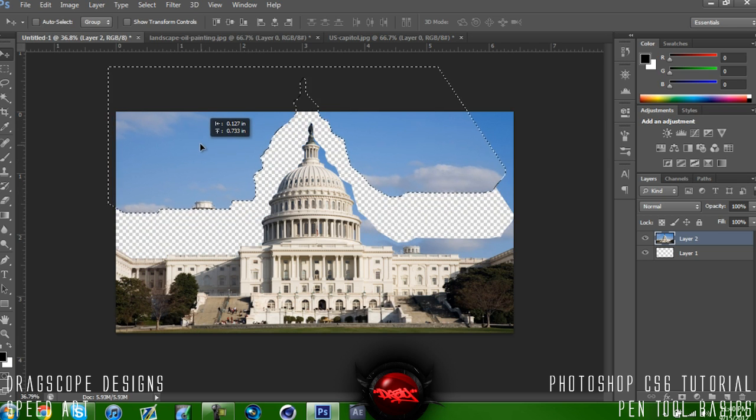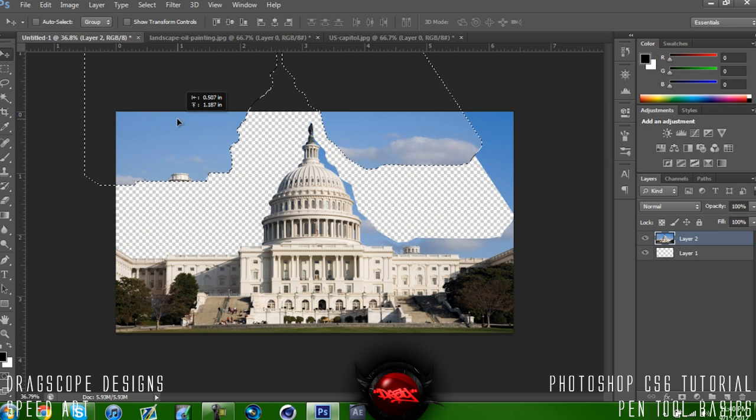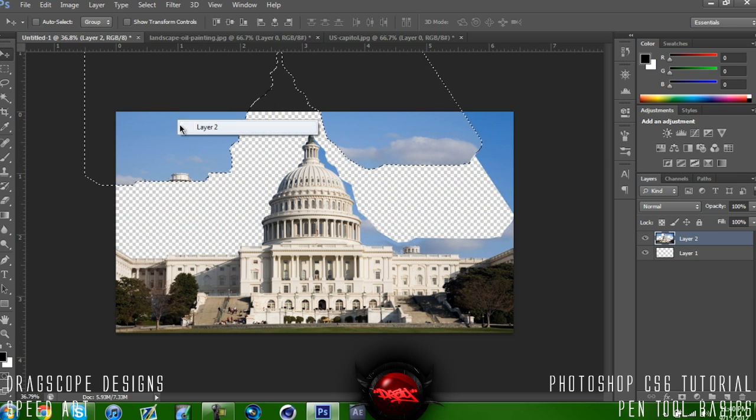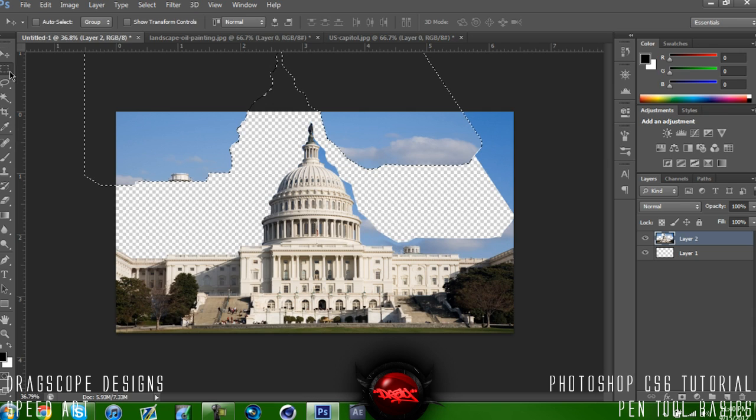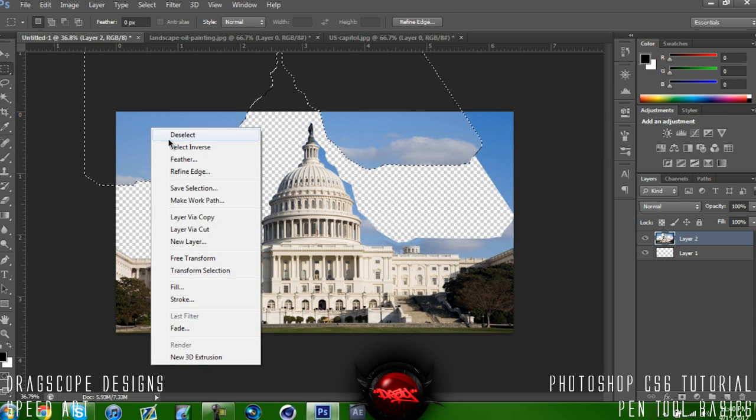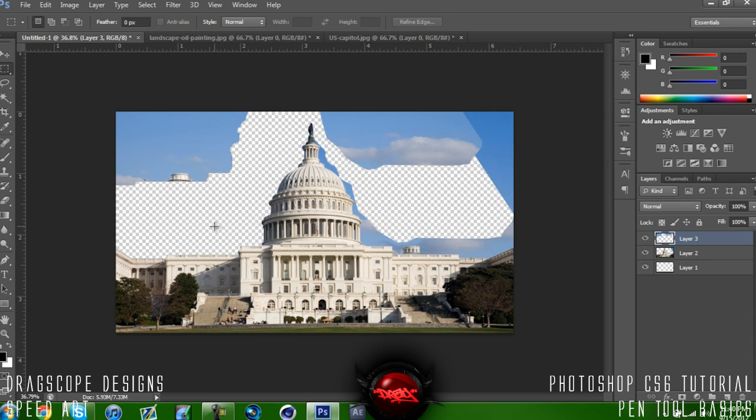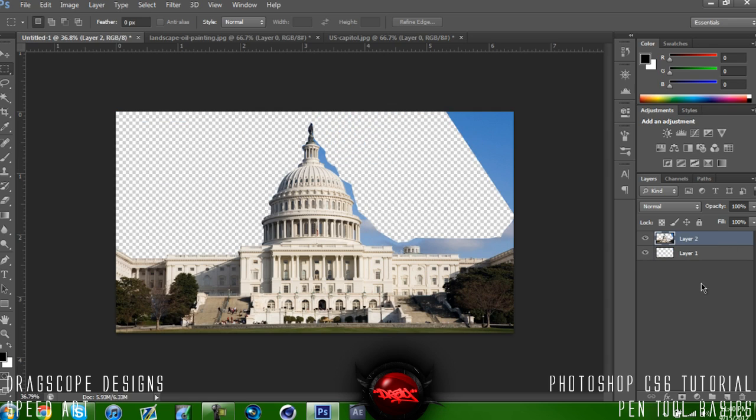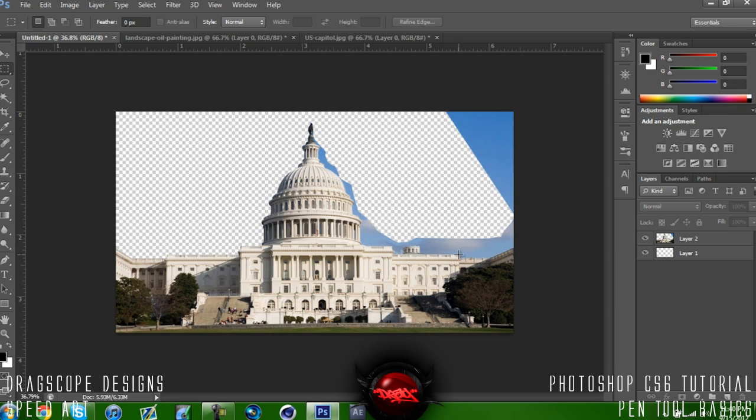So now I can just go ahead and cut it off. If I want, I could do this and then just do Layer Via Cut, and then I can just delete that. There we go. So those are the basics of the pen tool and I hope you guys enjoyed this tutorial.